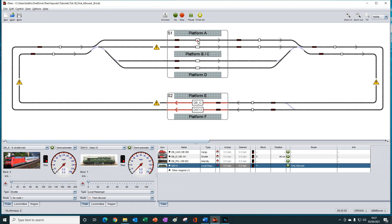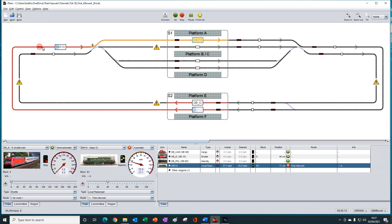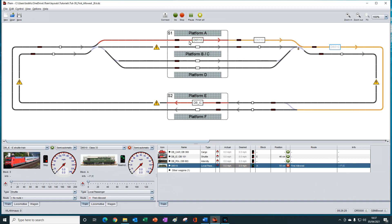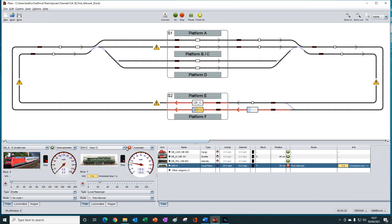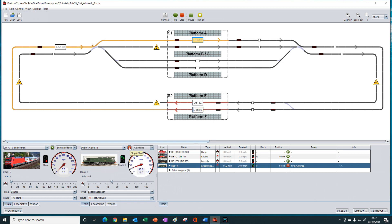And if we alt click, we should see that it continues to try and select platform A. Until we release it, and then it is allowed to enter into that particular block. And if we allow it to then continue round, it will come round back into the station.